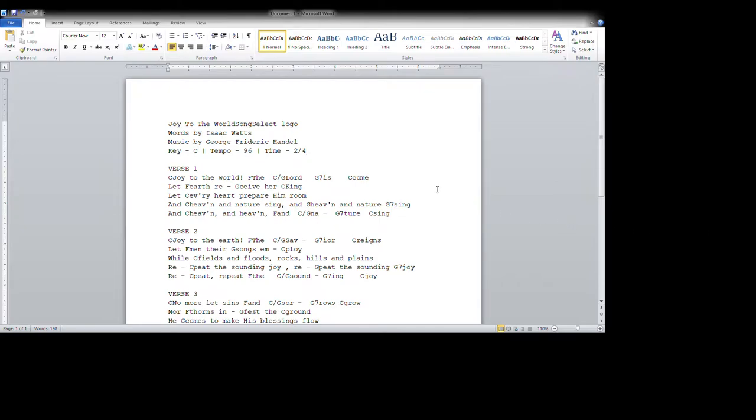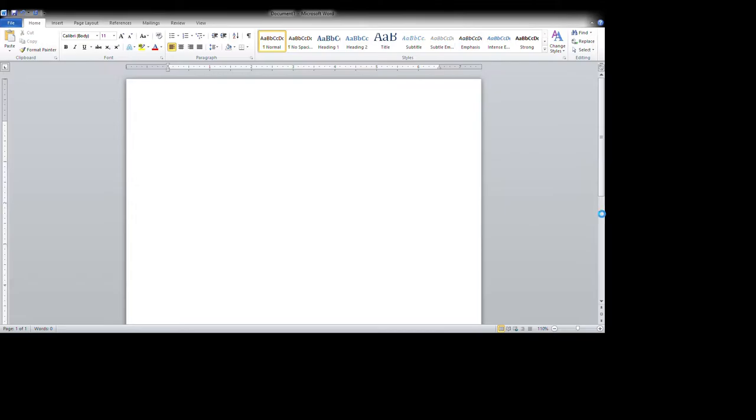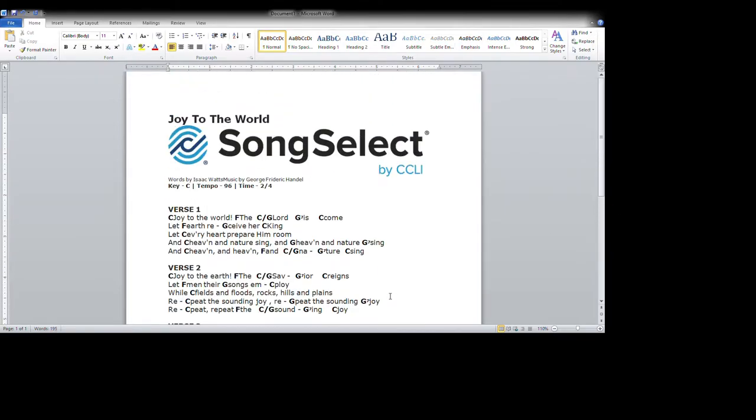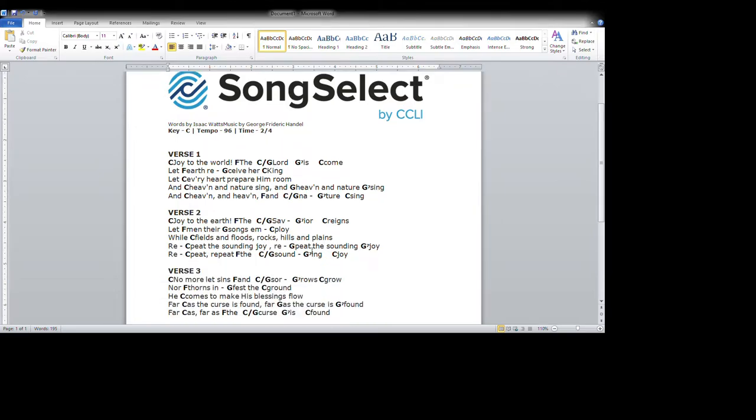So I'm going to highlight all of it and copy it and take it into Microsoft Word. But the chords are intermixed, so we have to go back to the chord sheet and just select on the lyrics option.